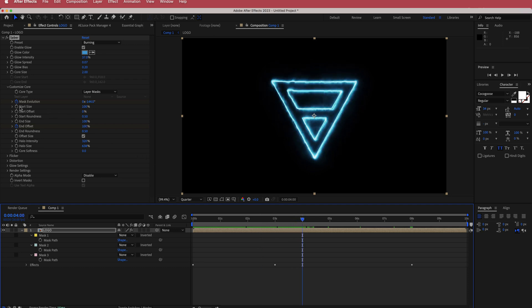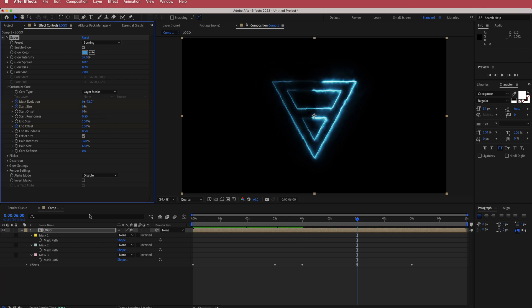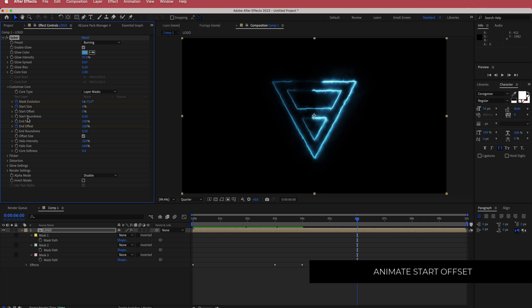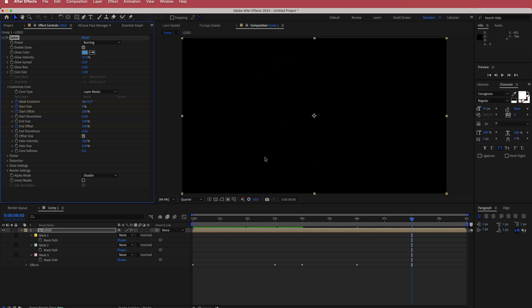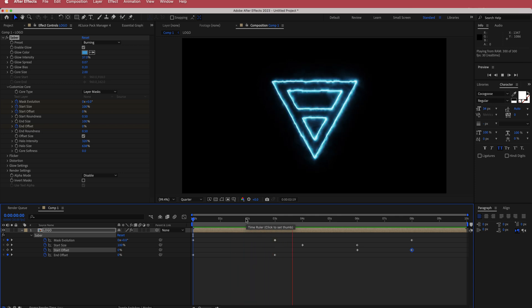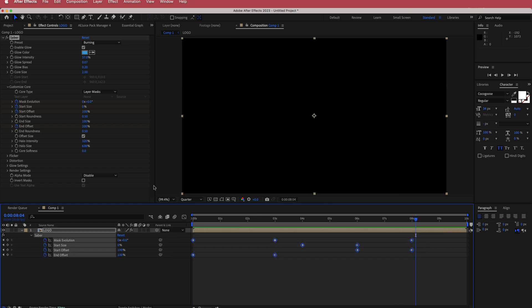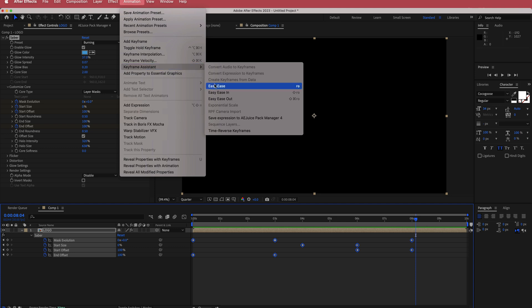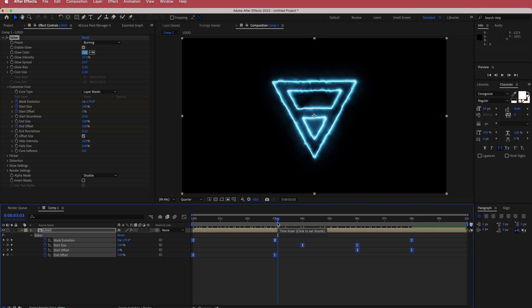Jump to about four seconds, click the stopwatch for start size, move forward another two seconds, and change that value back down to zero. The final thing to animate is the start offset — going from zero to 100, finishing around here. Change that to 100. The logo is being revealed, sticks around for a while, and then slowly fades out. Highlight all keyframes and go to animation, keyframe assistant, easy ease to make it smoother.